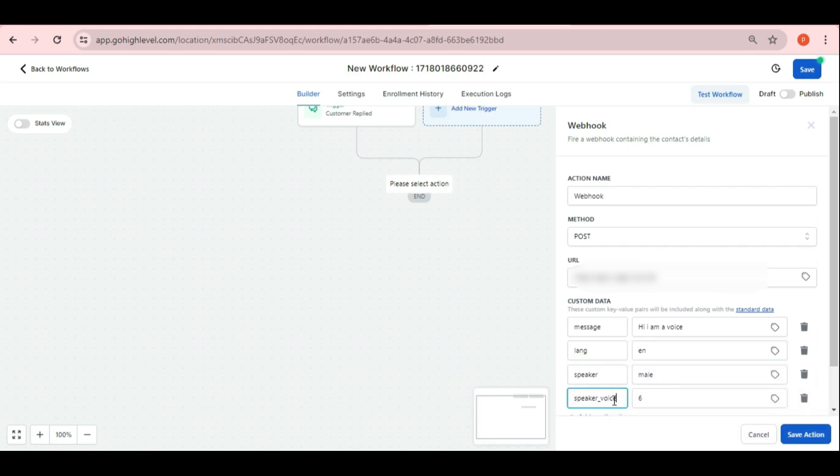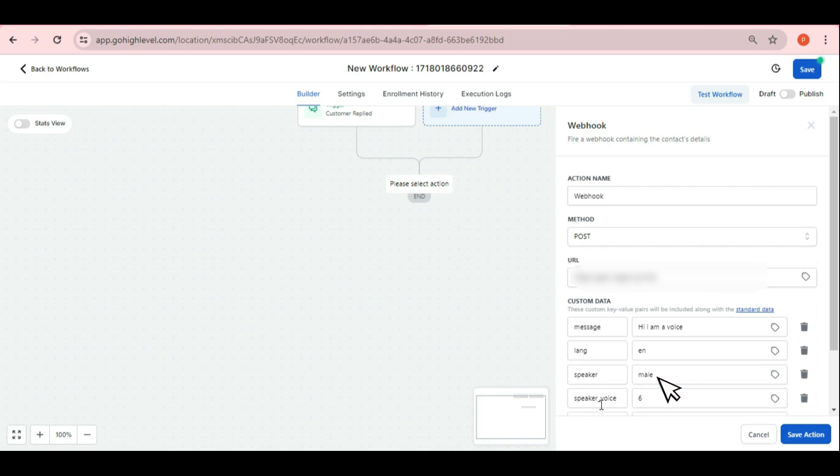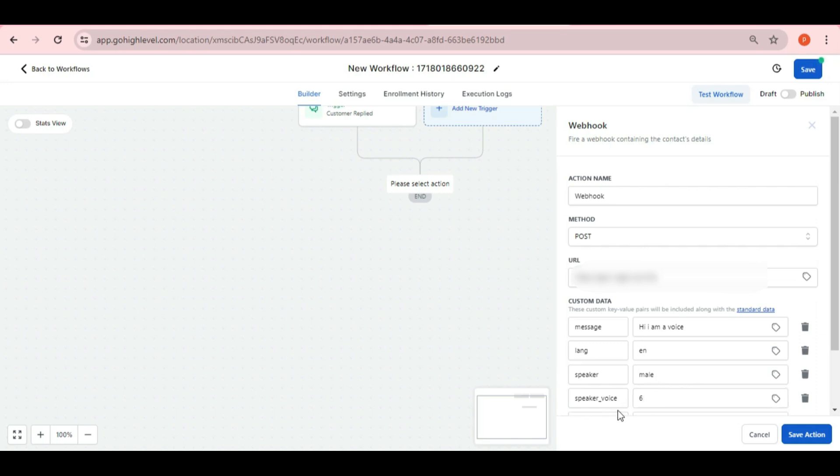In the third field, we put speaker and it will be male, female and custom. Custom would be if someone want to record his own voice and use it in these voices. Then the last we have speaker voice and it could be a number between 1 to 14. So these are the different voices that we have for a speaker in a certain language.